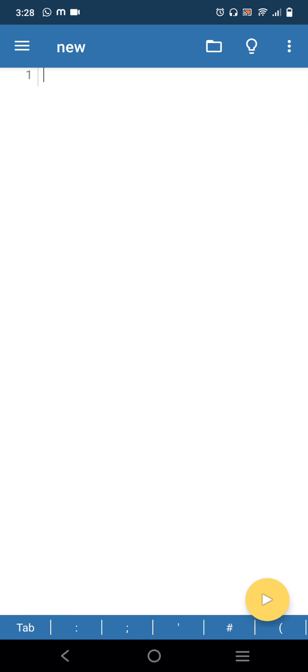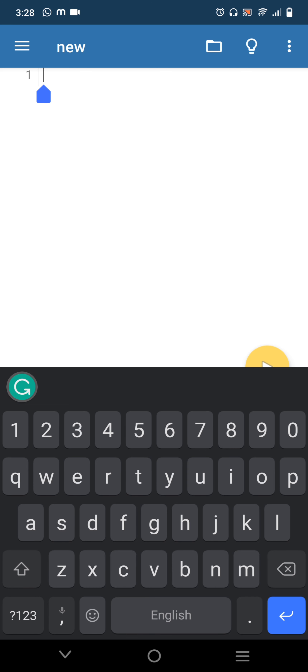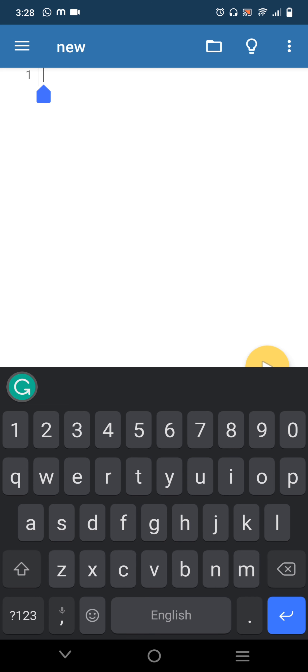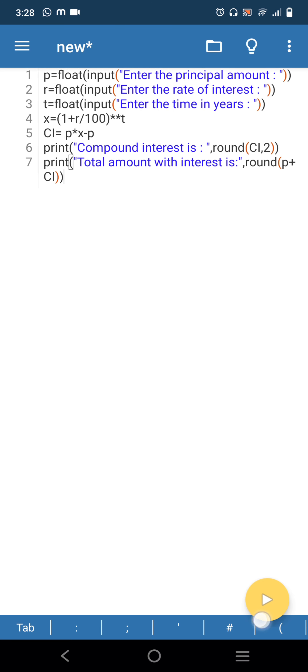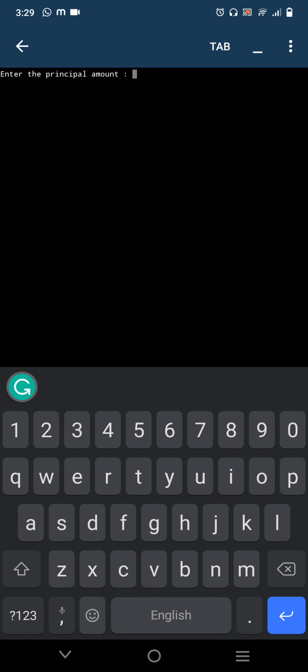When you select New, you get a new screen for typing the program. I am going to type the code for compound interest. After typing all the code, on the bottom right side you can see a yellow Play button. Click it to get the output screen. If there is any error, you will get an error message — correct the error and click Play again.